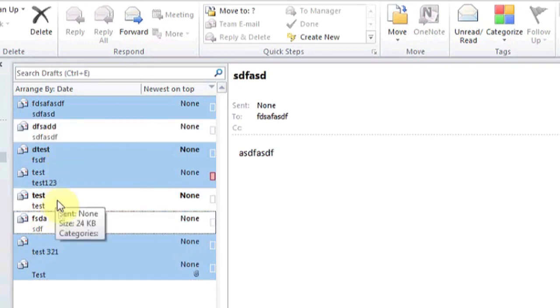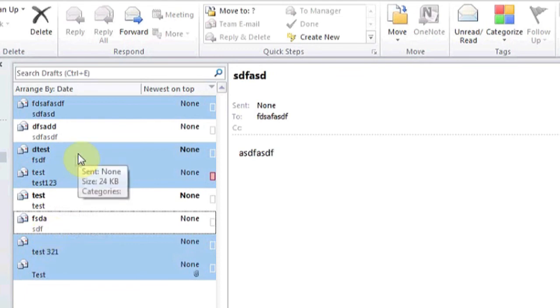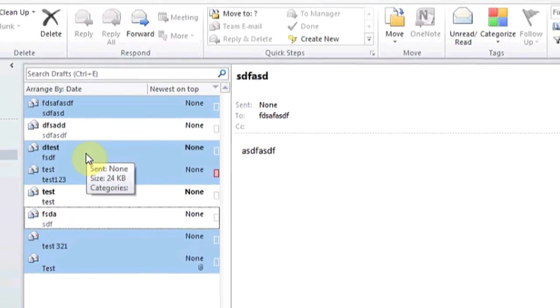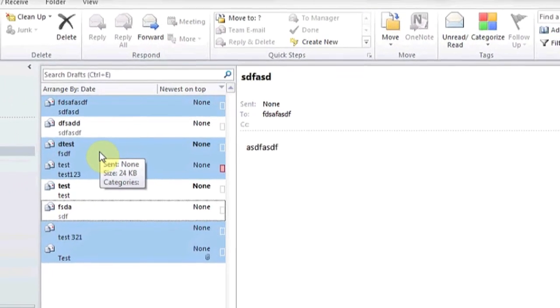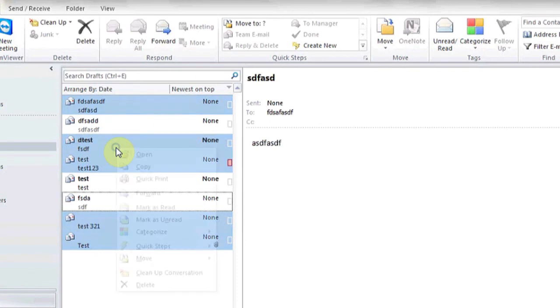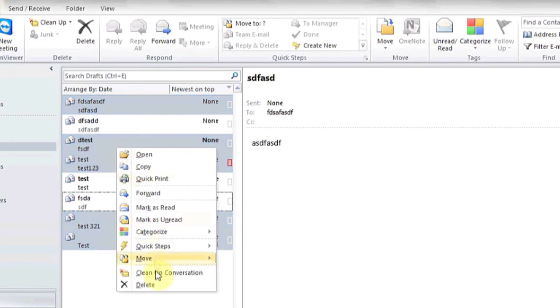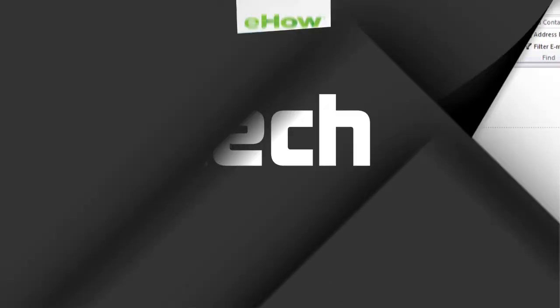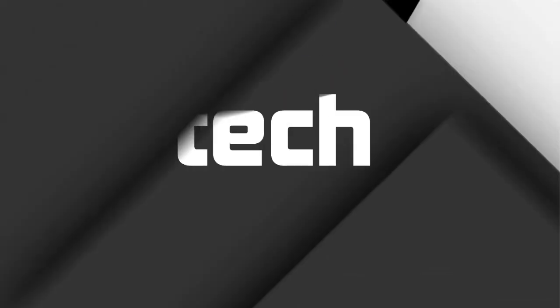Once you've deselected certain ones, you can then delete the highlighted ones by again either hitting delete on the keyboard or right-clicking and hitting delete. And that's it.